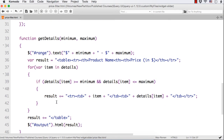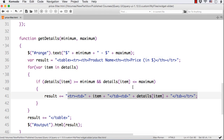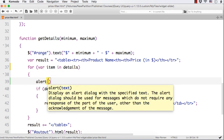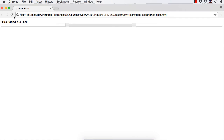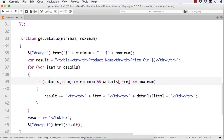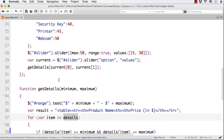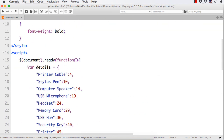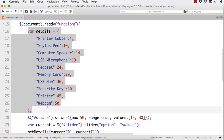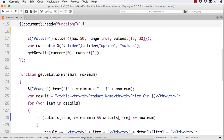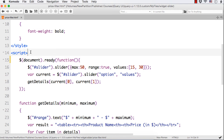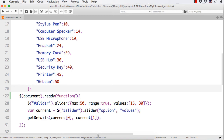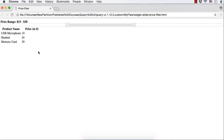Checking the code, the 'details' object is declared inside the dollar document dot ready function. It actually needs to be declared as a global variable so that the getDetails function, which is outside document.ready, can access it. That was the issue. After moving details to a global scope and refreshing, the table is now being displayed correctly.